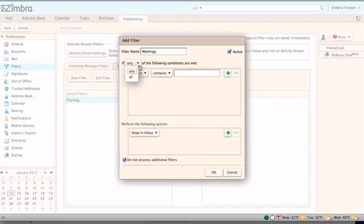If Any is chosen, if a message fits any one of the conditions that are set, it will be filtered according to these parameters. If All is chosen, a message must fit all of the conditions set before it will be filtered.